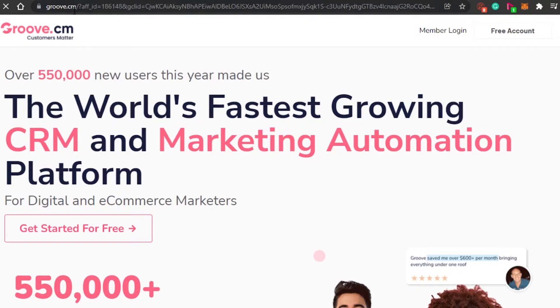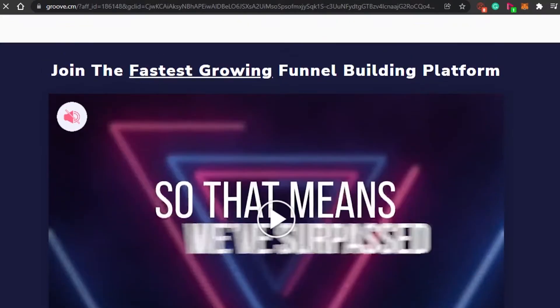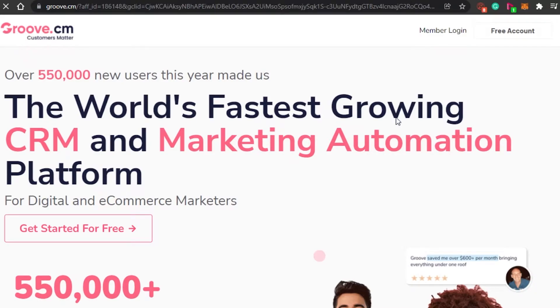What you have to do is simply come to groove.cm and you will land on this platform. GrooveFunnels is an all-in-one platform that allows you to do affiliate marketing. You can create your funnels, your funnel pages, your website, whatever you want to do. It also has CRM and marketing automation. It allows you to create up to three free landing pages for your products and to do affiliate marketing.